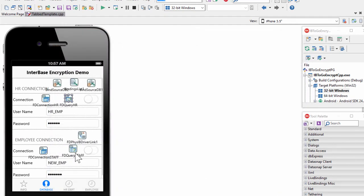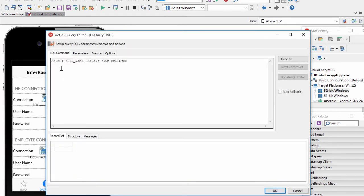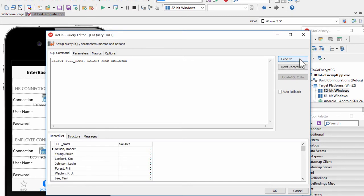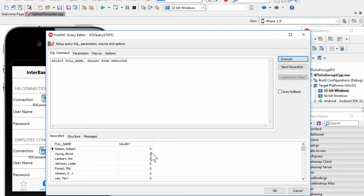If we look at the FireDAC query for the new employee, it's the same query. But in this case, when we execute this query, because we are passing in the username and password of the new employee who does not have decrypt permissions on the salary column, instead of getting salary data, we get the default value of zero that we set when we created the column-level encryption for the salary column.